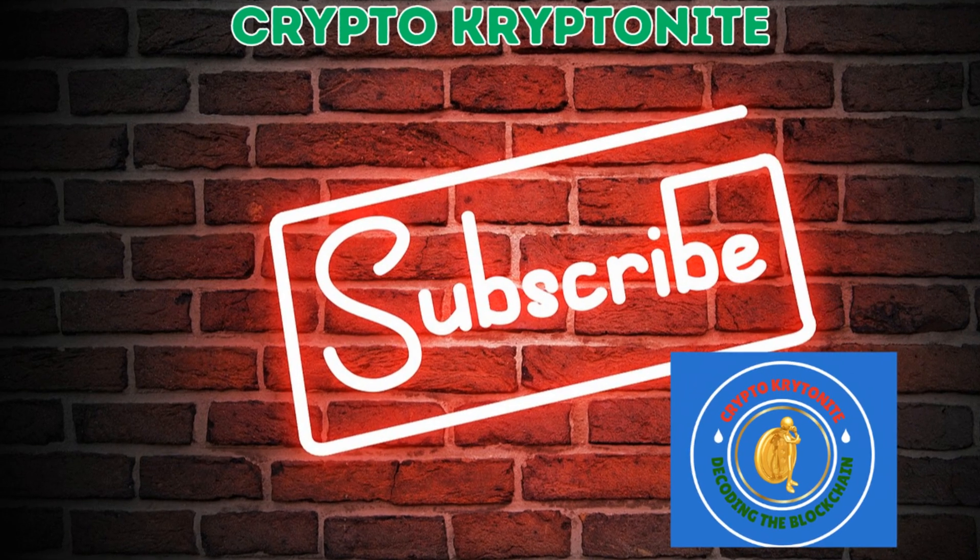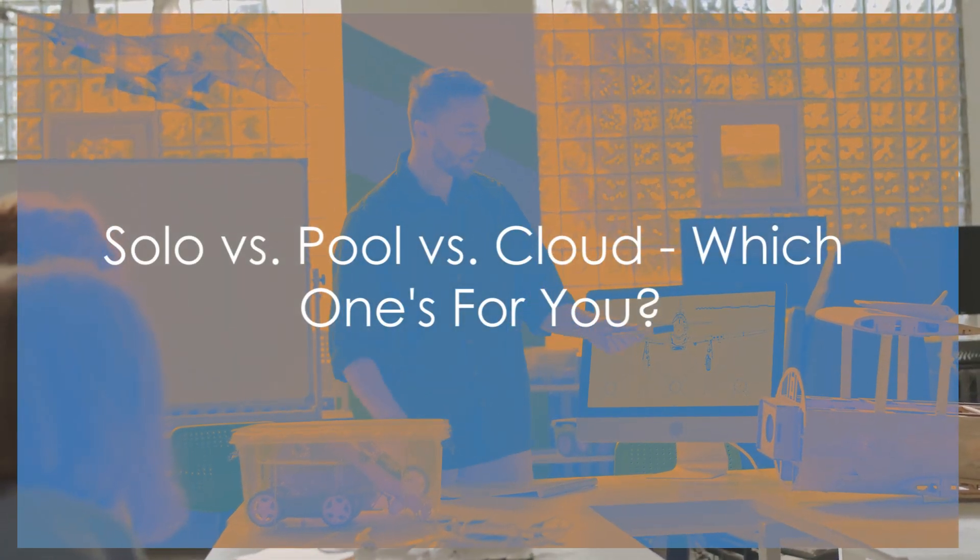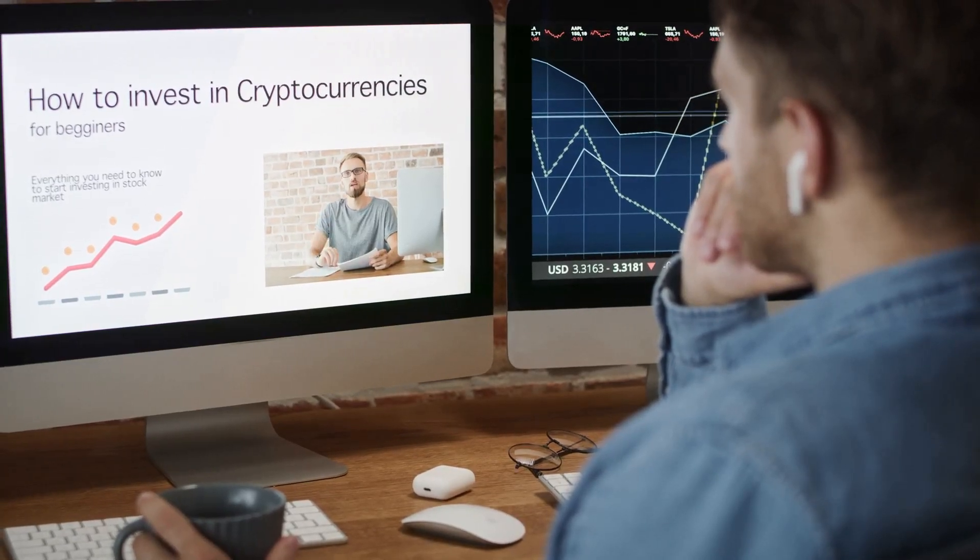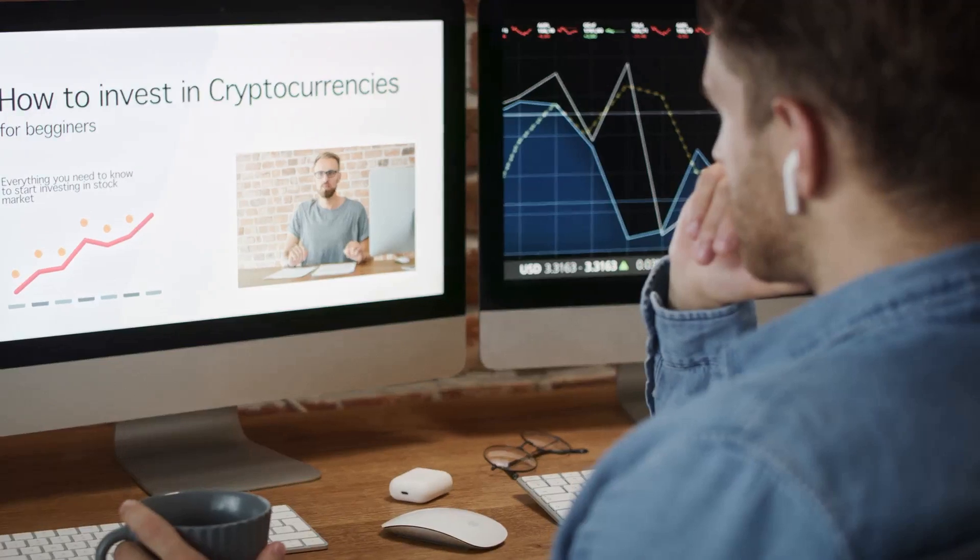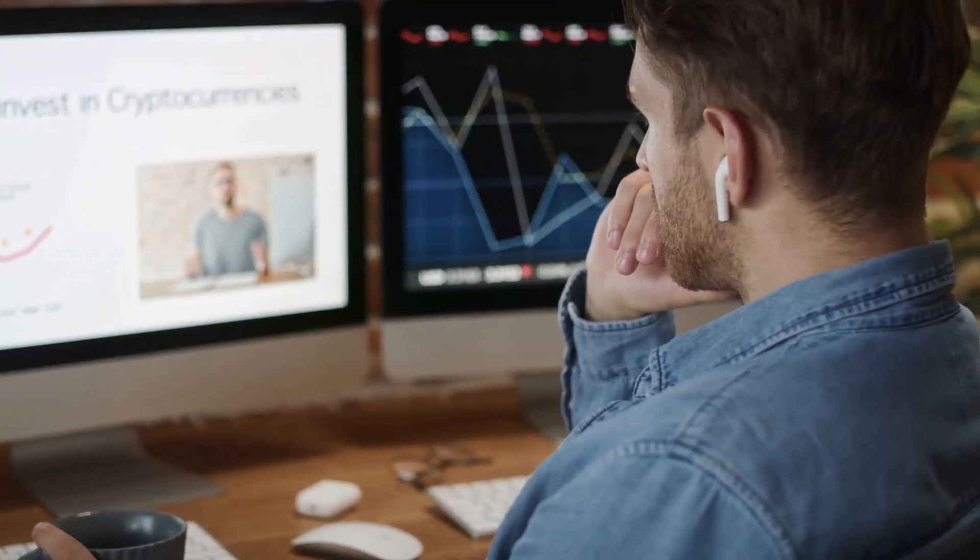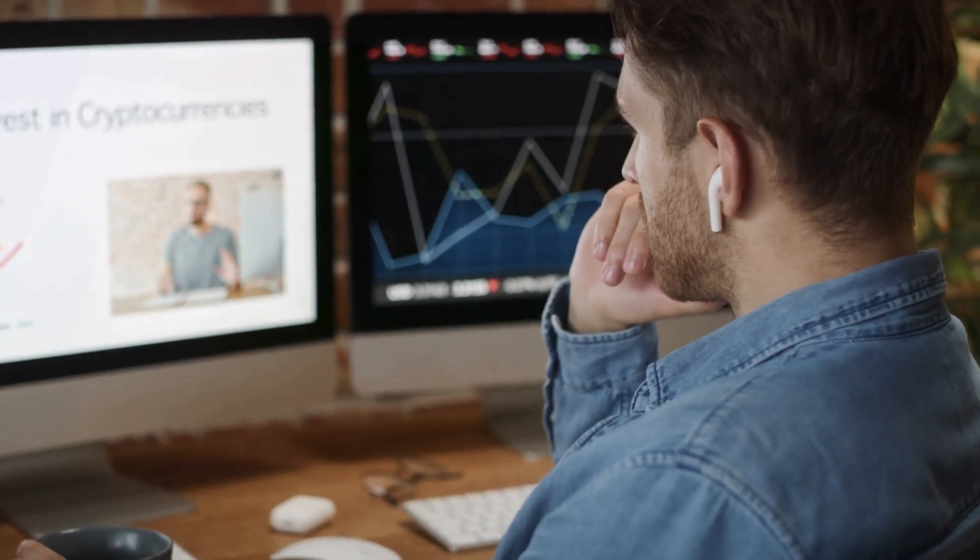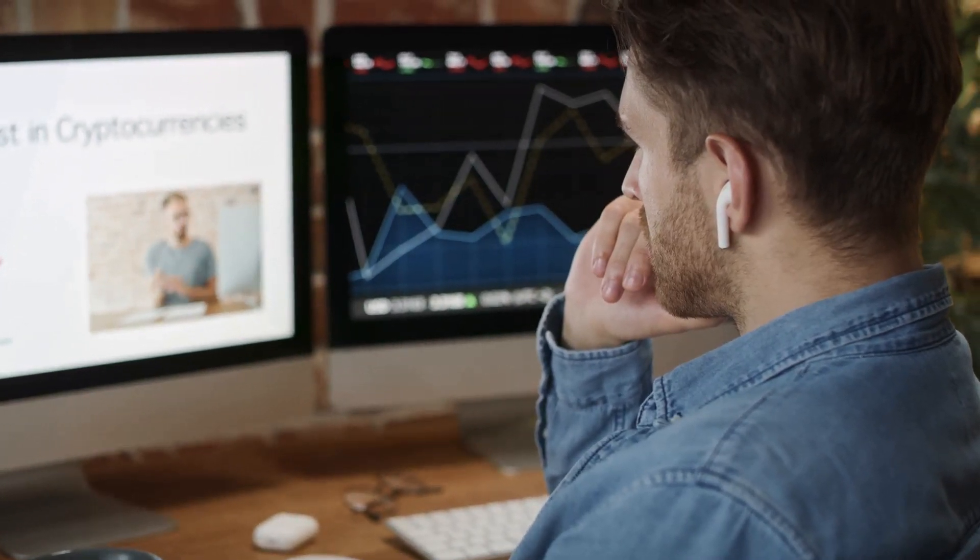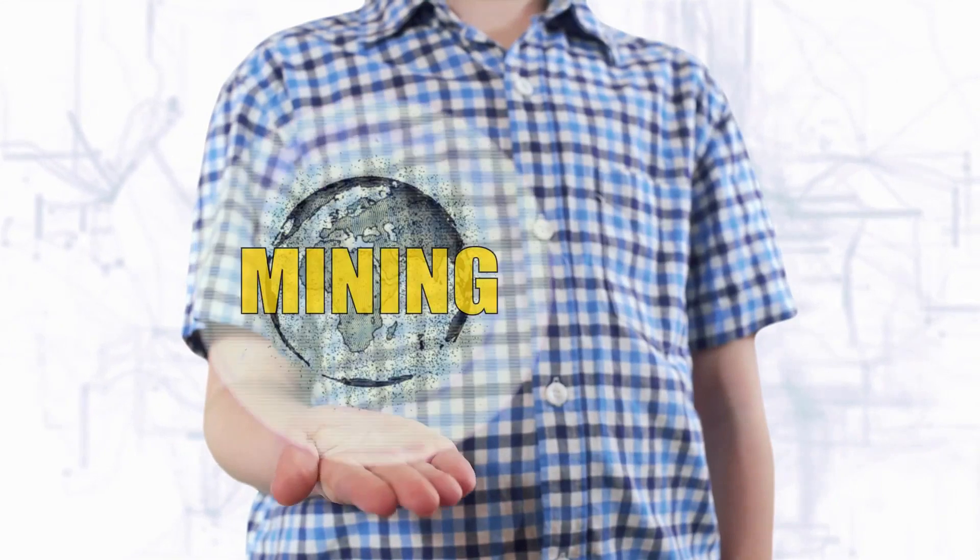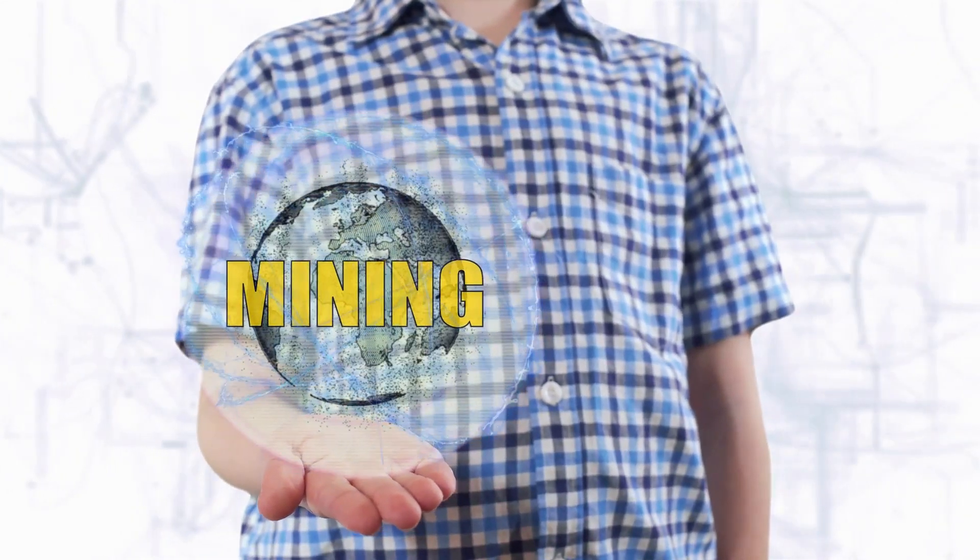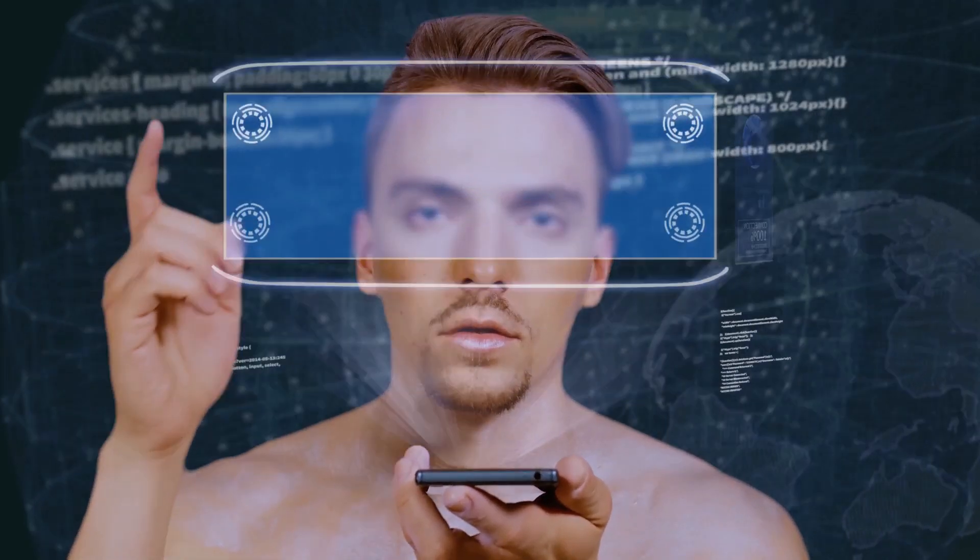Alright, first things first, let's break down the different ways you can actually mine cryptocurrency. Mining is the process of using computational power to solve complex mathematical problems, which in turn validates transactions on the blockchain and generates new coins. It's a crucial part of how cryptocurrencies like Bitcoin and Ethereum function. We've got three main players: solo mining, pool mining, and cloud mining.